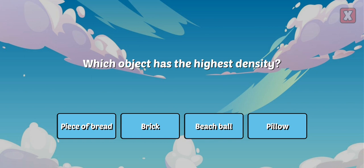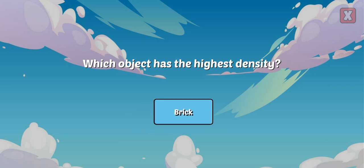Which object has the highest density? A brick has the highest density.